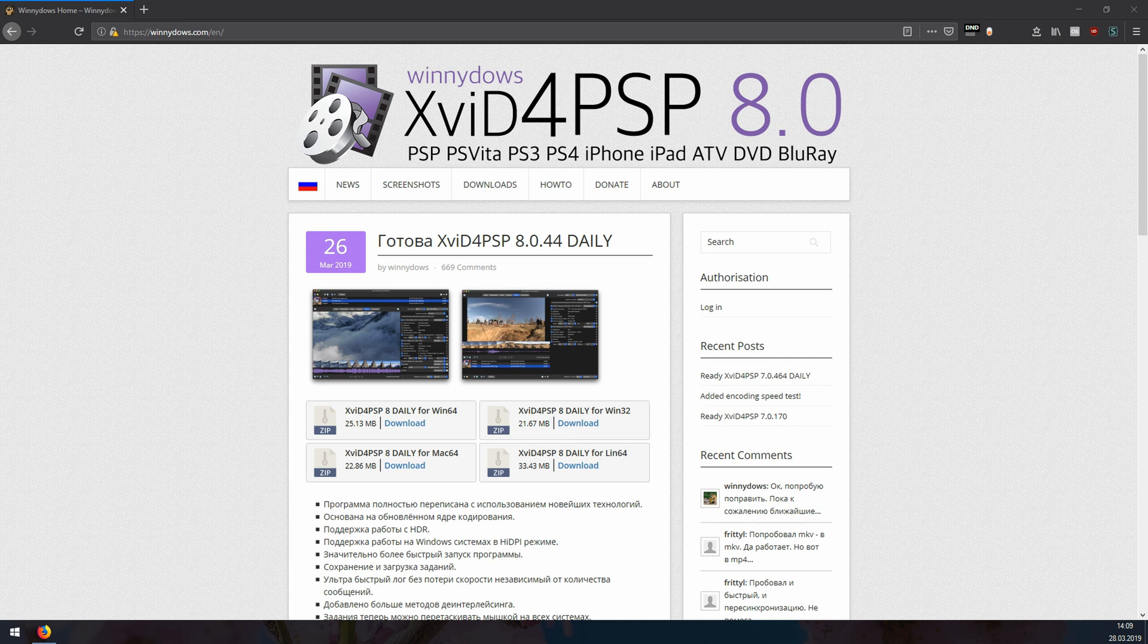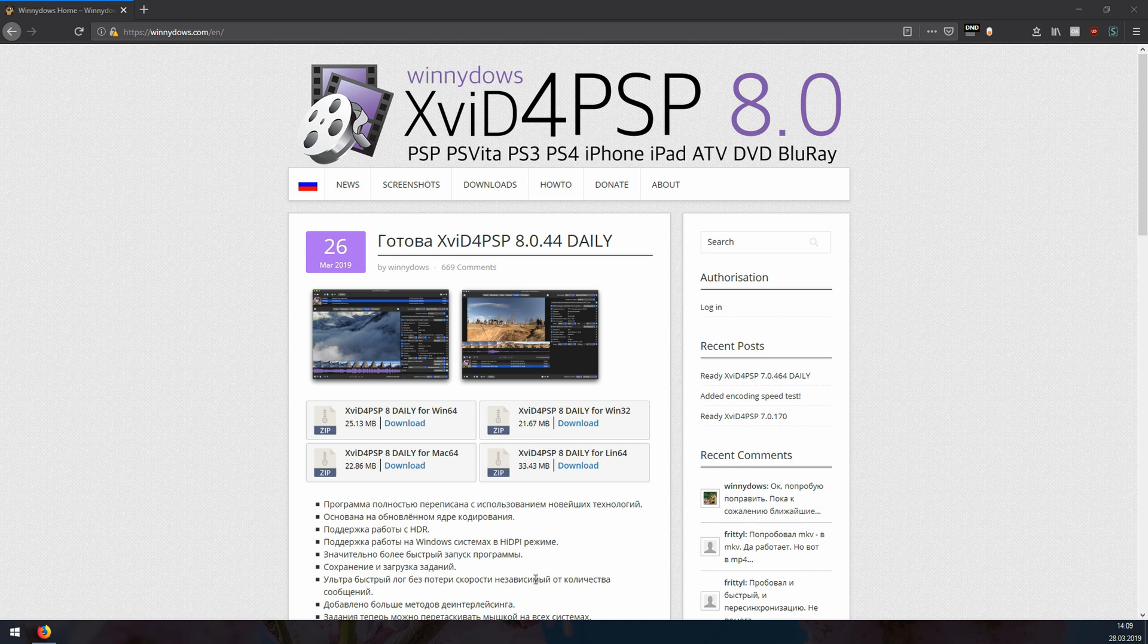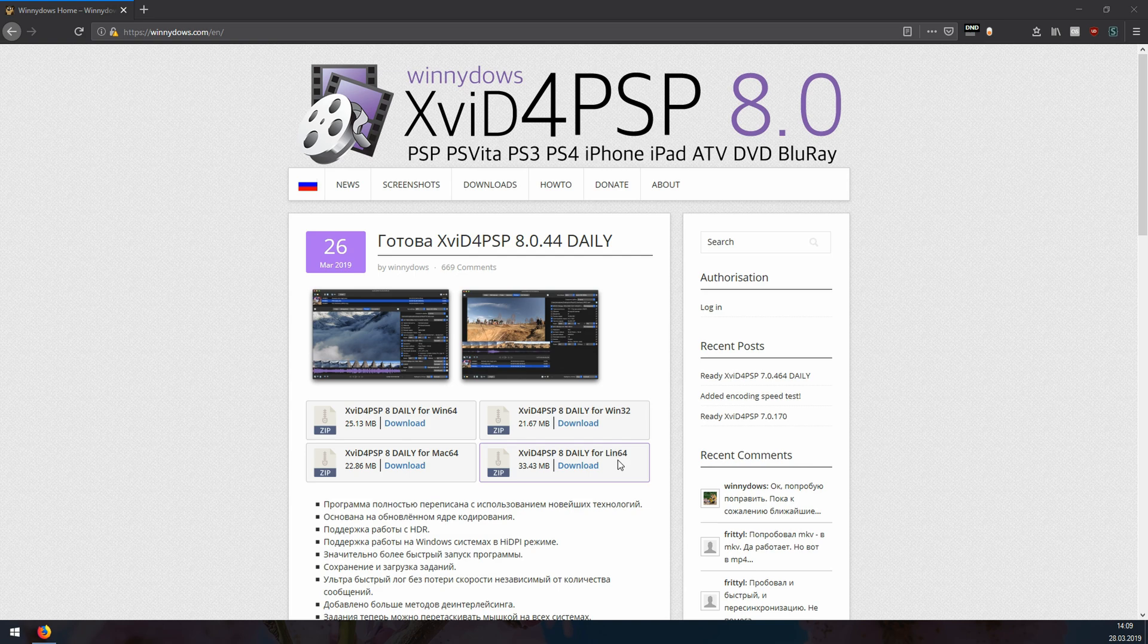The first thing you need to do is go to this website winxdvd.com and download the program called XviD4PSP 8. The name is a bit weird, I know, but the tool itself is fantastic. As you can see here, there are versions for Windows, Mac and Linux. Now, I'm going to download the tool and launch it.